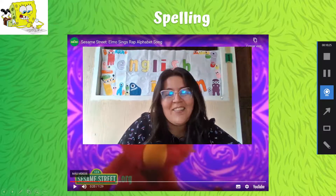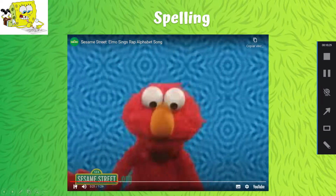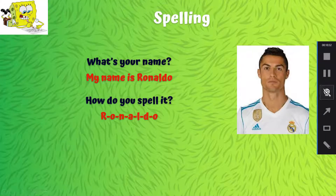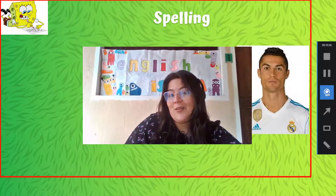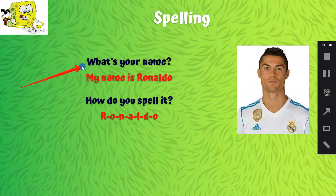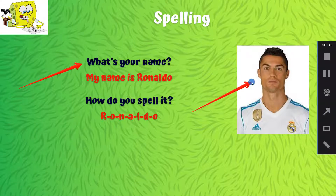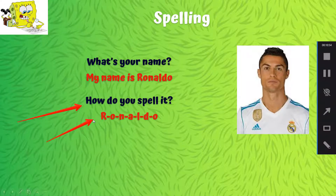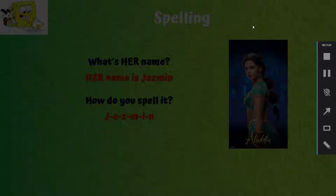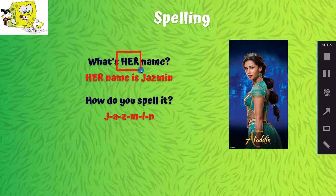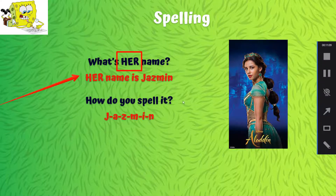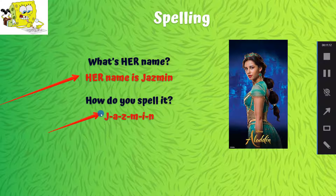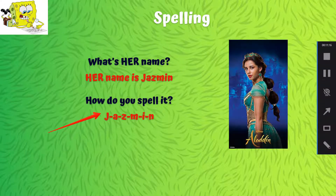Súper fácil, ¿verdad? So we're going to move on to our book. We are going to copy this in our notebook. Vamos a copiar esto en nuestro cuaderno. It's that spelling. So we are going to ask, what's your name? My name is Ronaldo. How do you spell it? R, O, N, A, L, D, O. Super easy, right? What's her name? Her para las niñas. Her name is Jasmine. How do you spell it? J, A, Z, M, I, N. Jasmine.